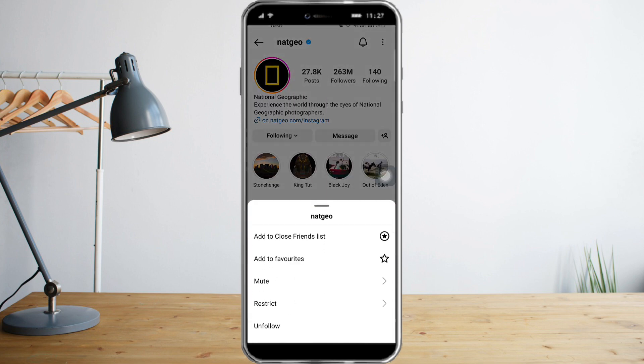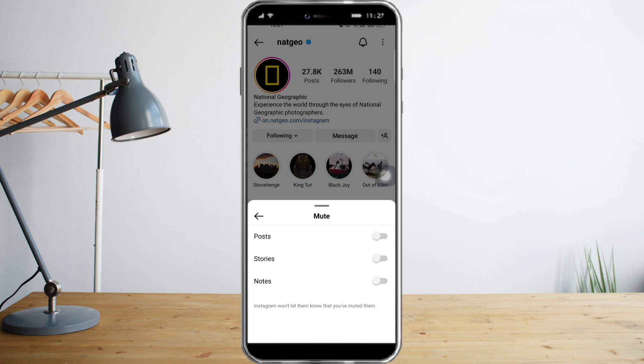The mute button basically means that if they muted you, Instagram won't let them know that they muted you. But they won't be able to see your posts, your stories, and all your notes. So if they muted you, that means they will not interact with you anymore.